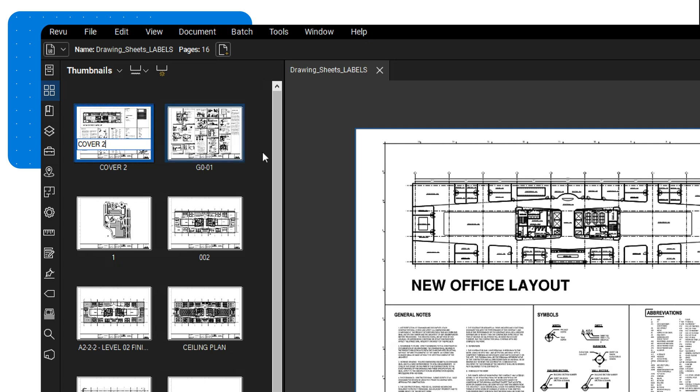The second option is automated labeling with the Create Page Labels tool. This automates the process by creating page labels based on information contained in the drawings.